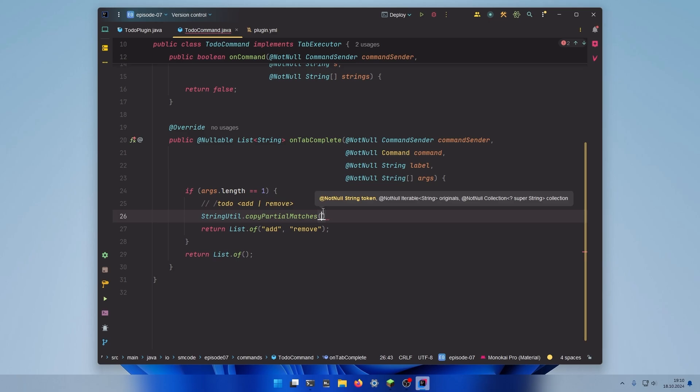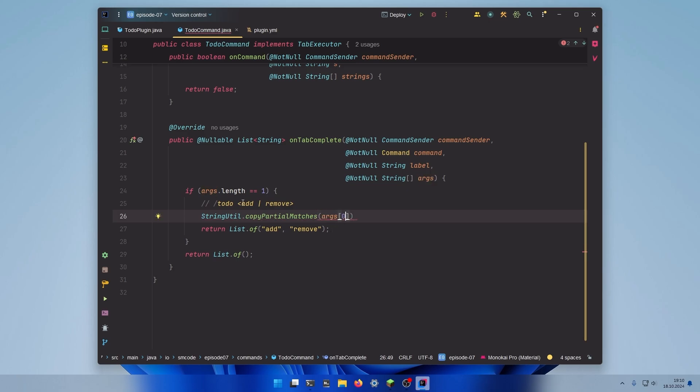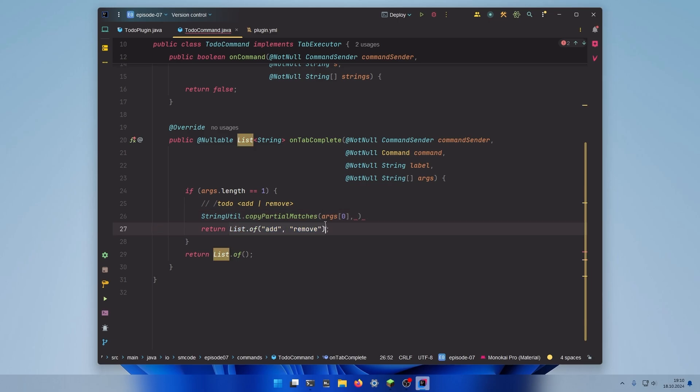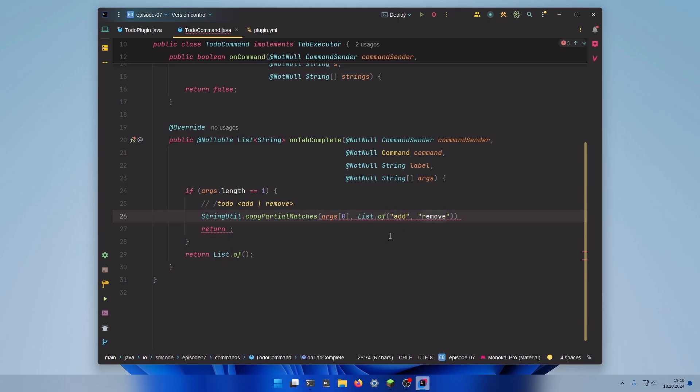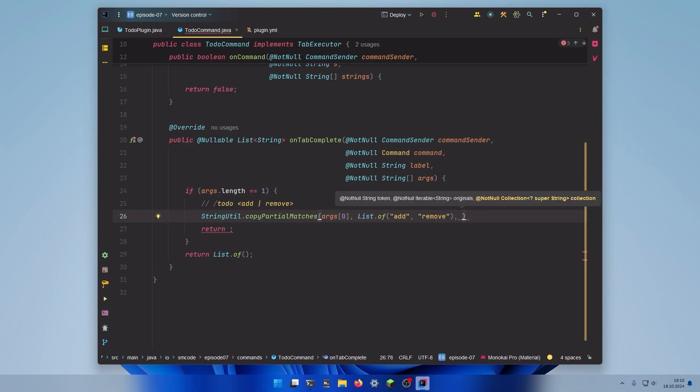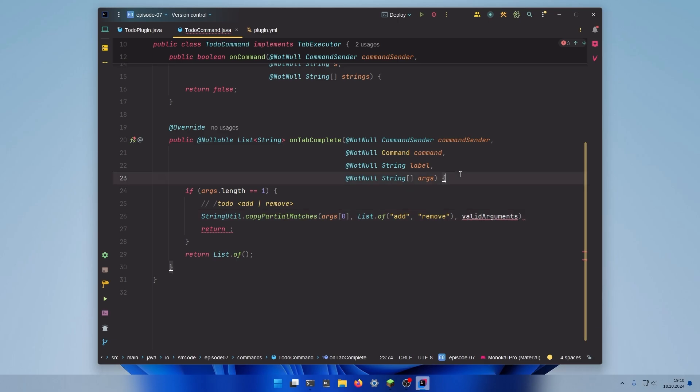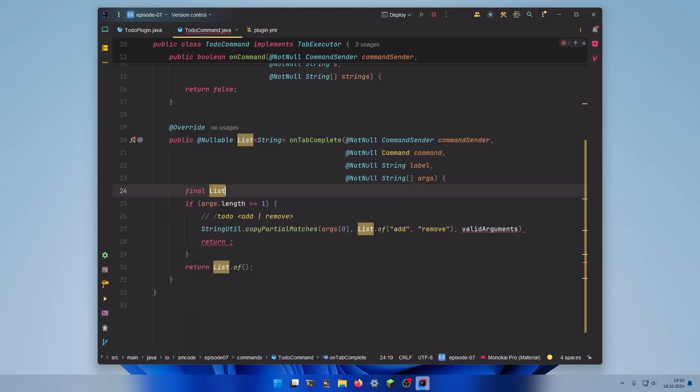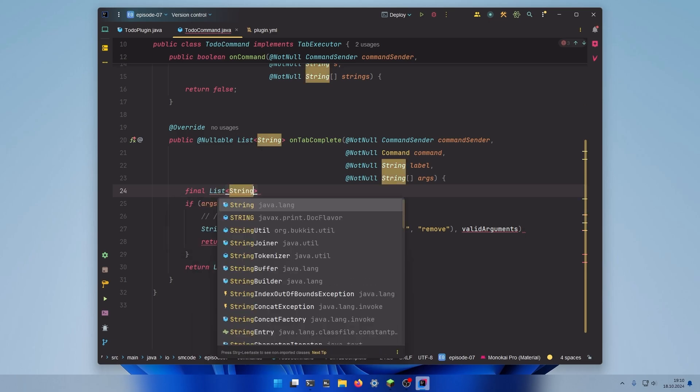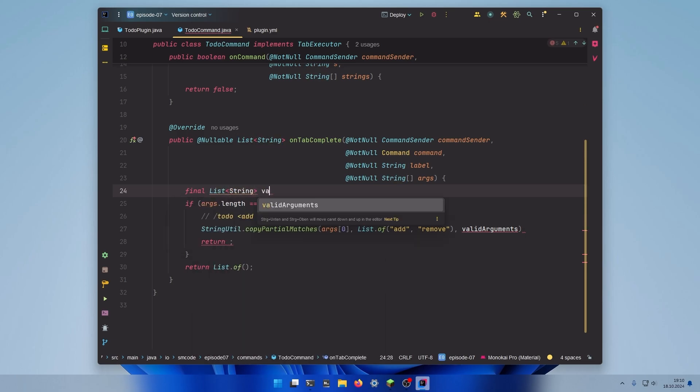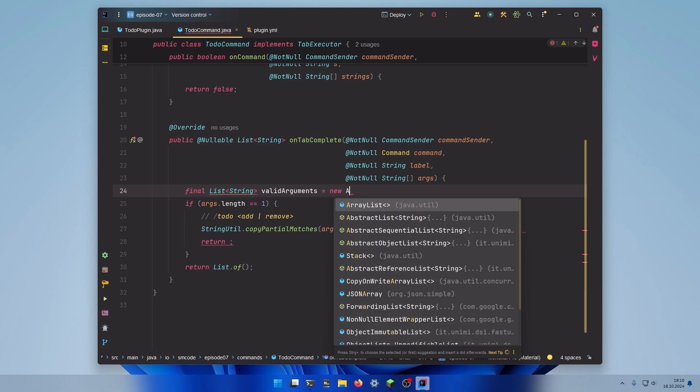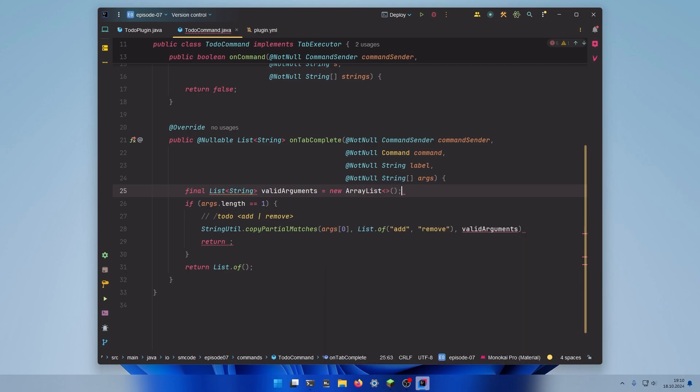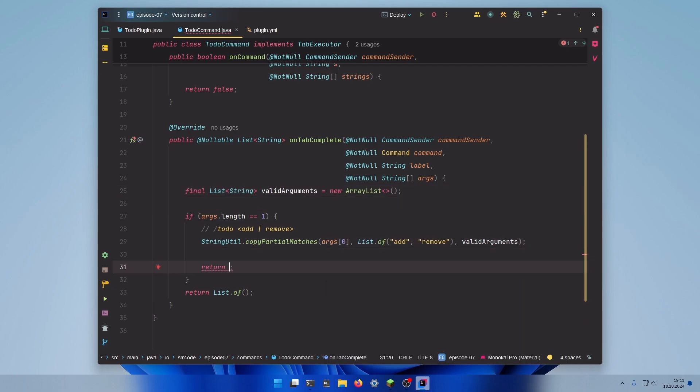So let's pass the token that will be args0, so whatever the player typed here. Then the list of originals will be this one right here, so add and remove since those are the only valid options at position one. And for the third we need to create a new collection. So let's call it valid arguments. Let's just create a list right here. The final list will contain strings, the name is valid arguments, and it will be a new array list. Don't forget the semicolon. And then in the return statement we simply return valid arguments.